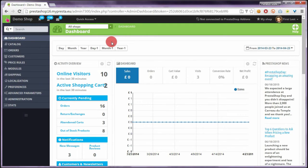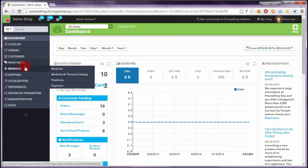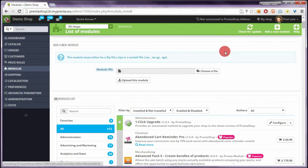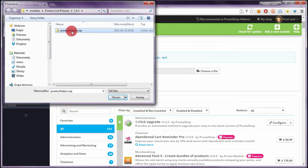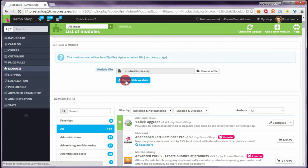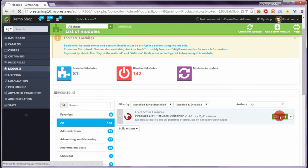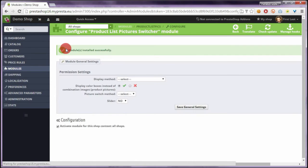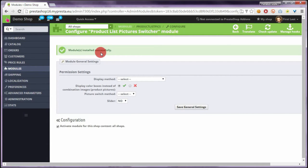We have to log in to our shop back-office and go to the modules section. Then we have to click 'add new module' and from our hard disk drive select the library with the module that we downloaded. After upload, we have to install the module — after the page refreshes, we click the install button. After installation, we will see a confirmation page that the module was installed correctly, and we will also see the module configuration page.